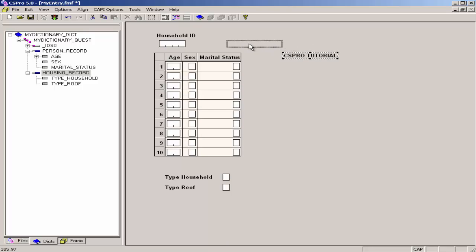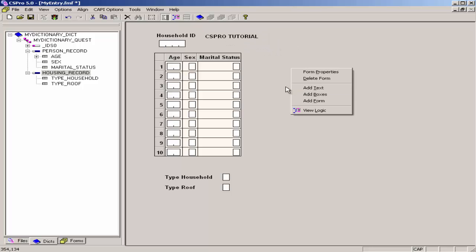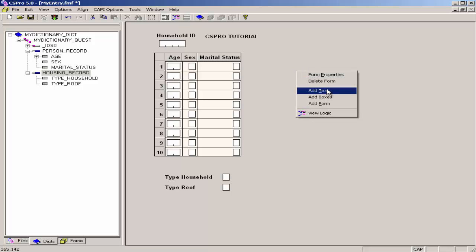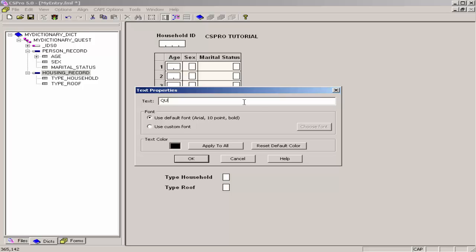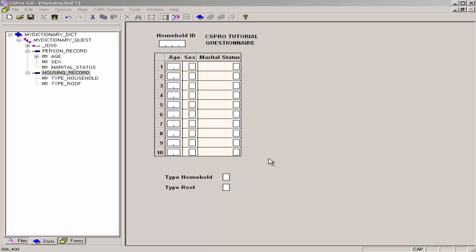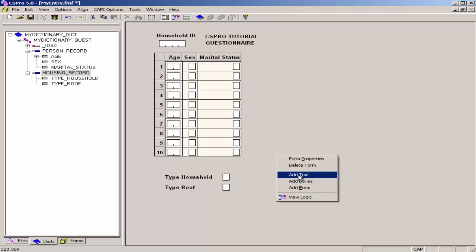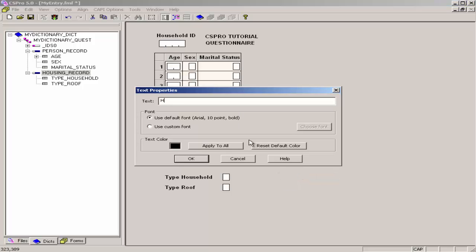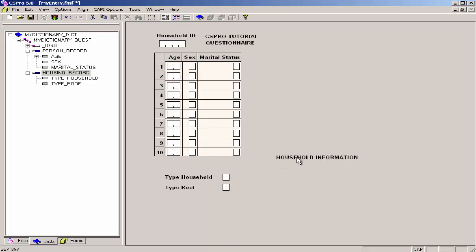Click OK. I will select it and drag it above the roster. I will add another text box by right-clicking, selecting Add Text, and entering Questionnaire. Click OK. Now click on Questionnaire and drag it to the top of the form. I will now add another text box for the heading for Household Information. Right-click, select Add Text, and type in Household Information. Click OK. Now I click on Household Information and move it to the new location.